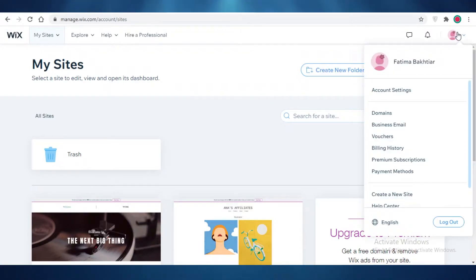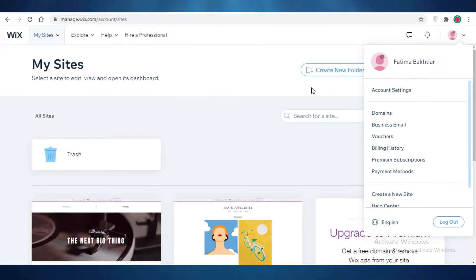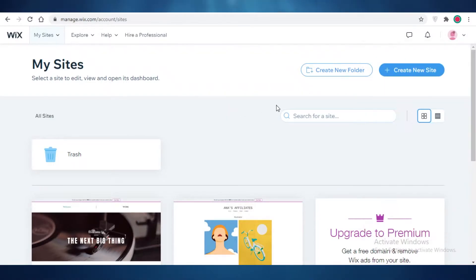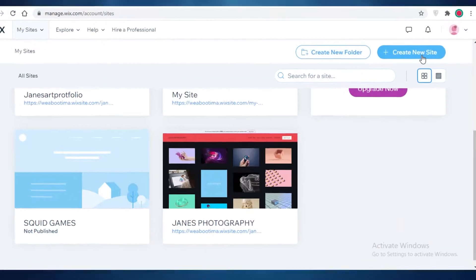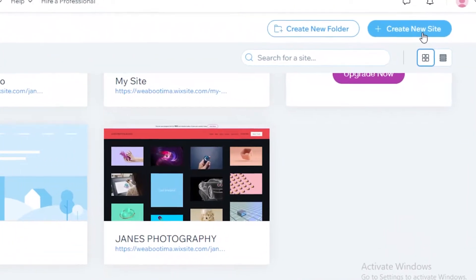First off, you're going to go on wix.com and log into your account. It's very easy — you don't need anything special. If you have an email account you can easily sign up and create your Wix account. After that, this is going to be your basic dashboard, and I'm going to click on 'Create New Site', which is going to open up a new tab.